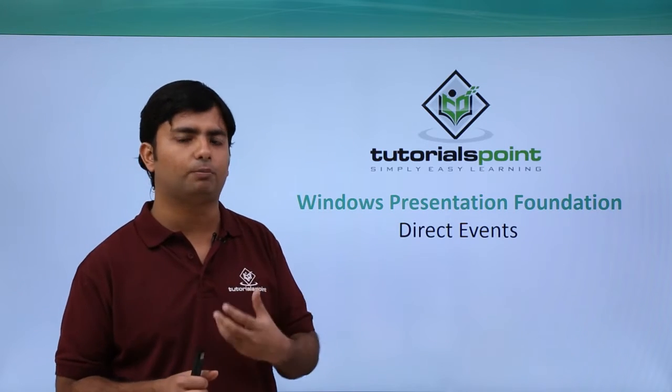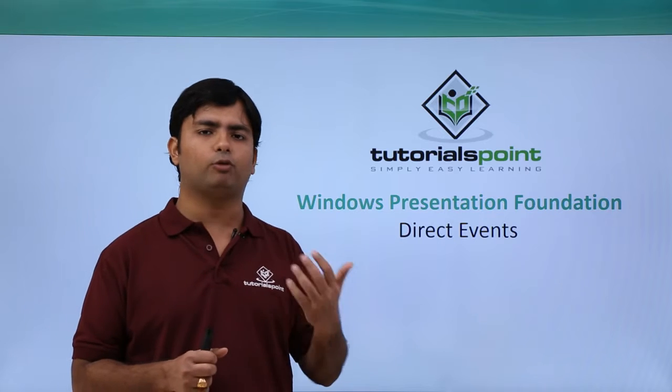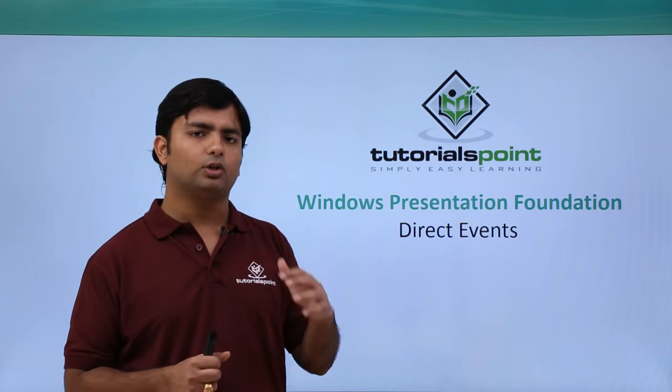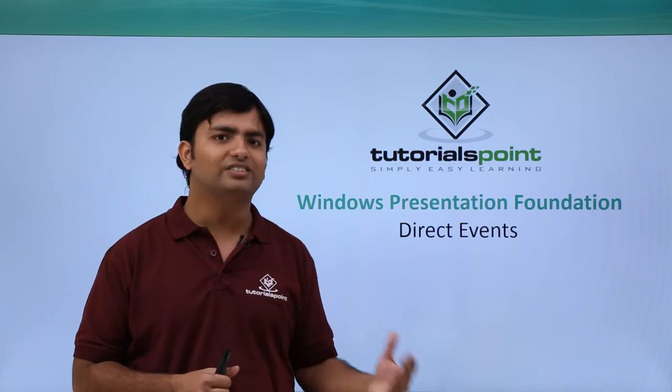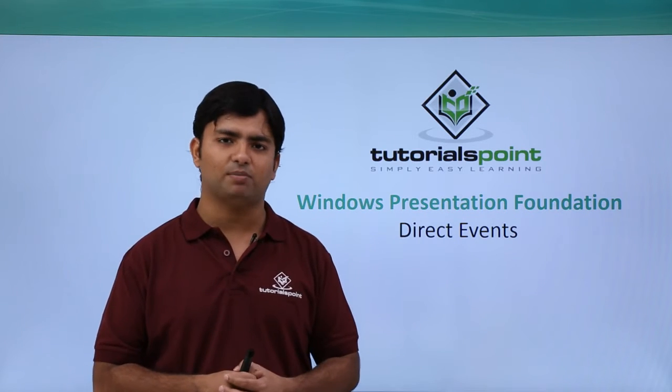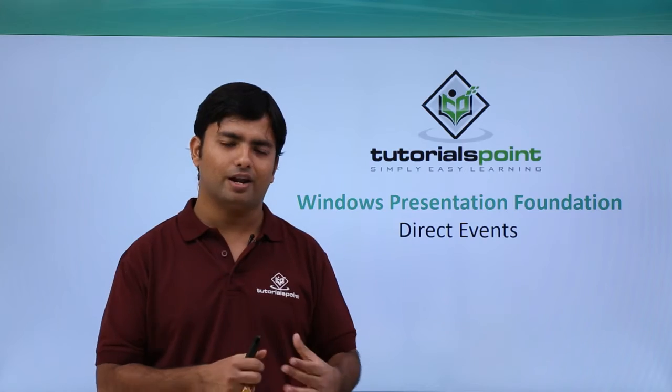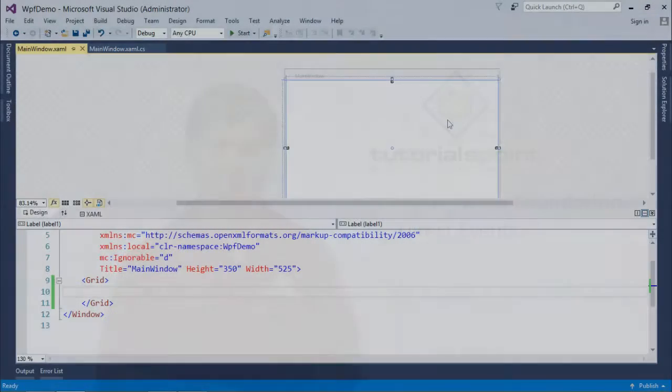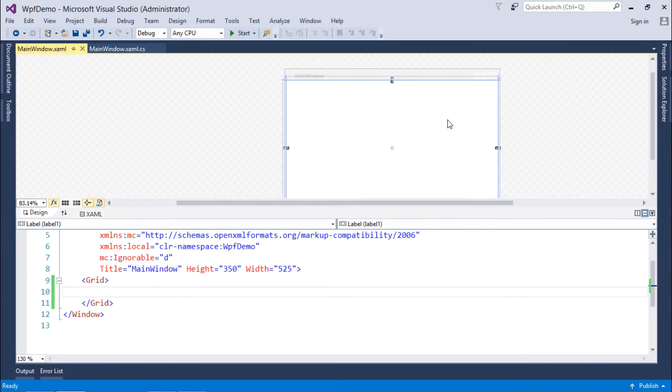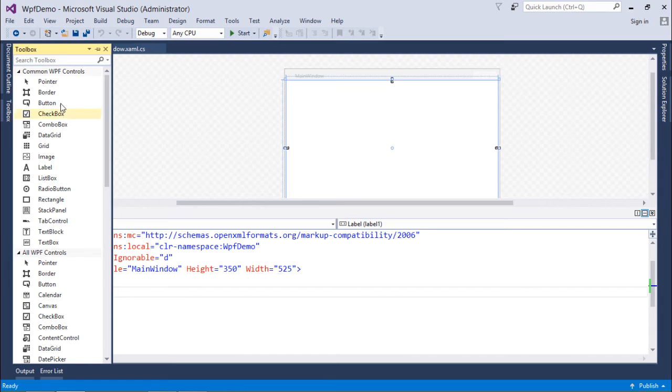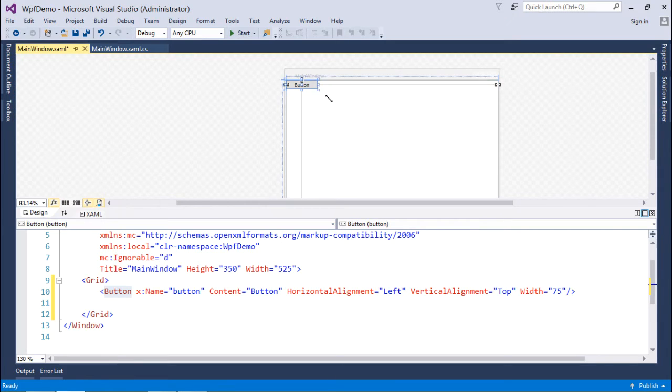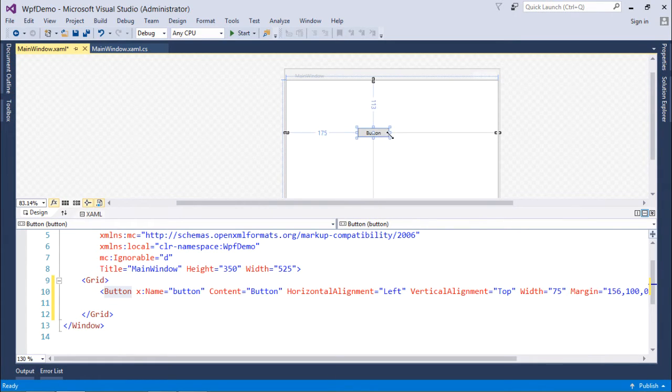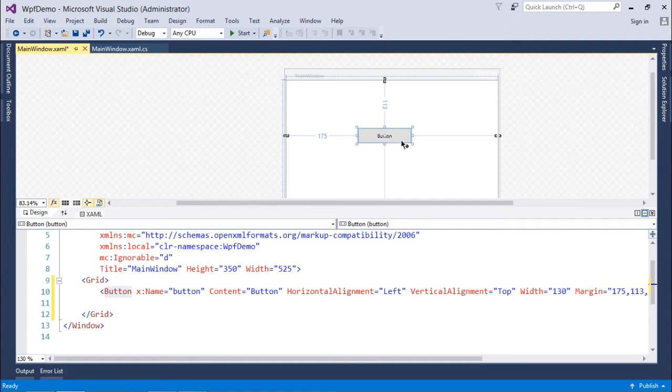Now for the direct event, I'm going to do a very simple example where I am just taking a button. I'll drag it and resize it as I shown you in earlier videos. Now what I'll do is change the content to say 'Hello'. To generate the handler, I just double-click